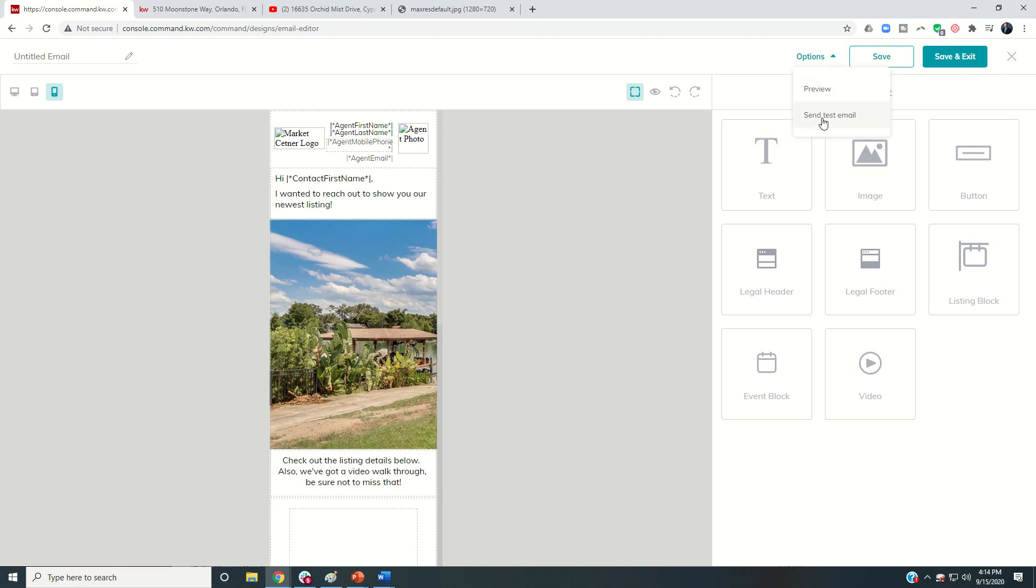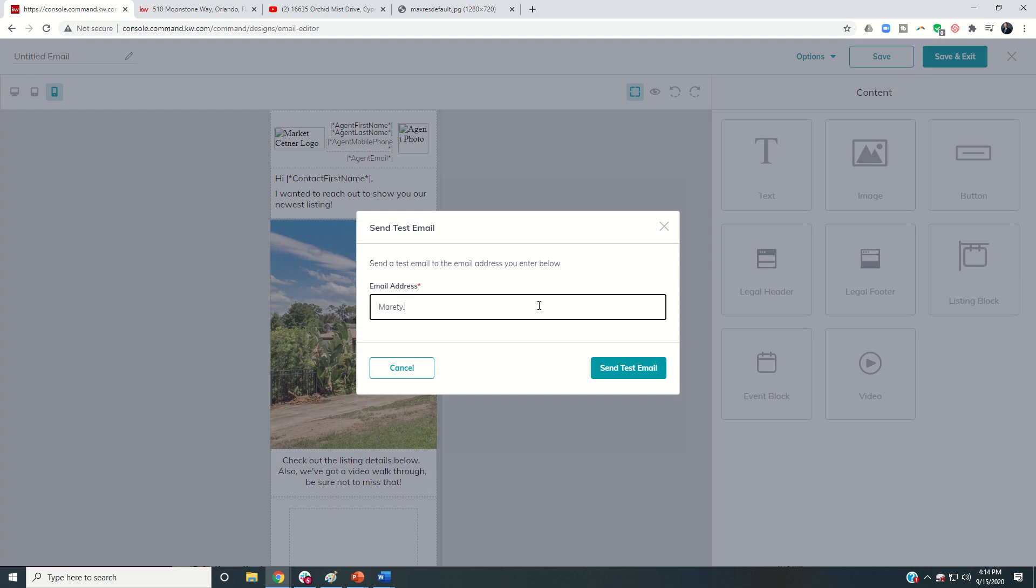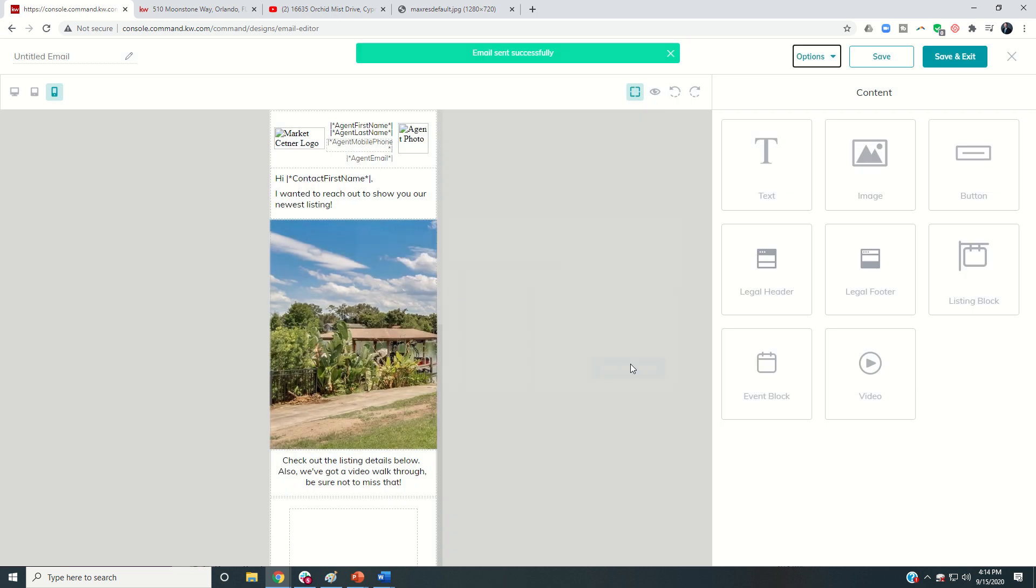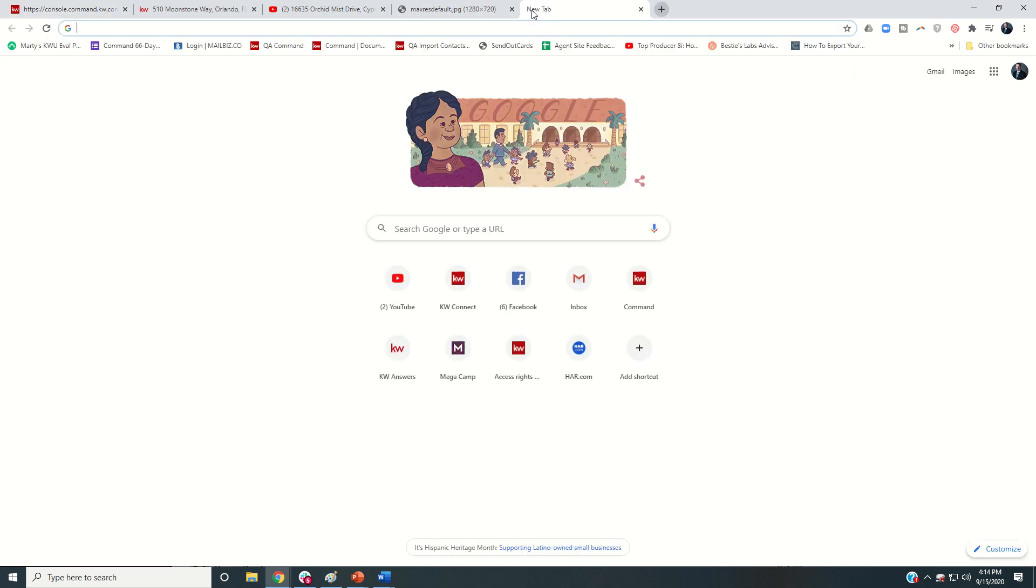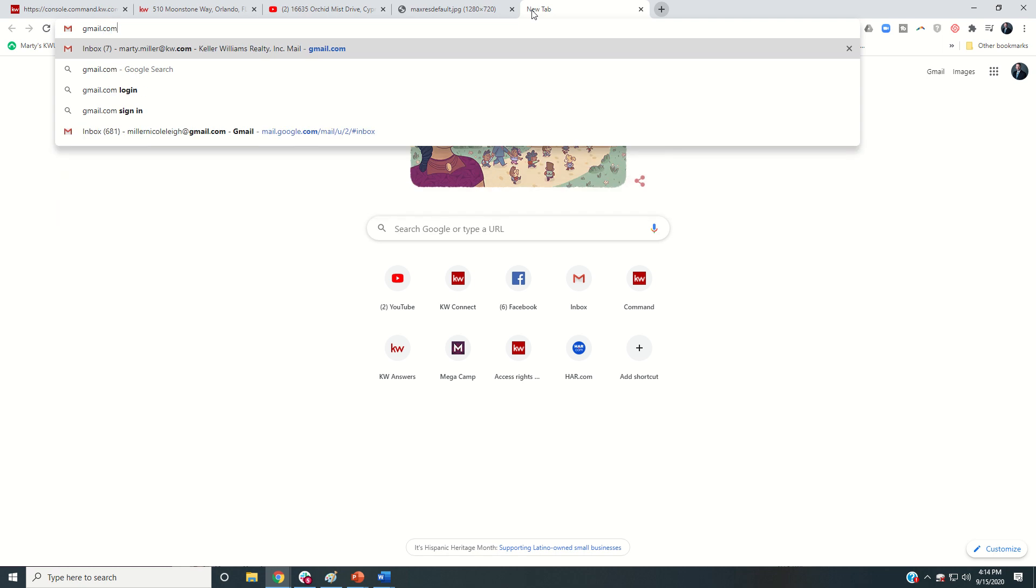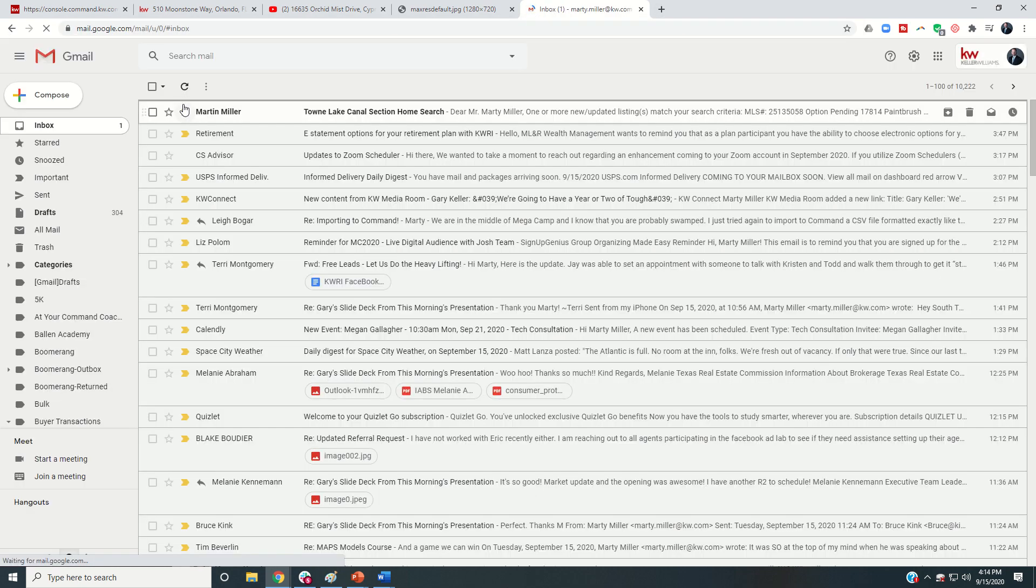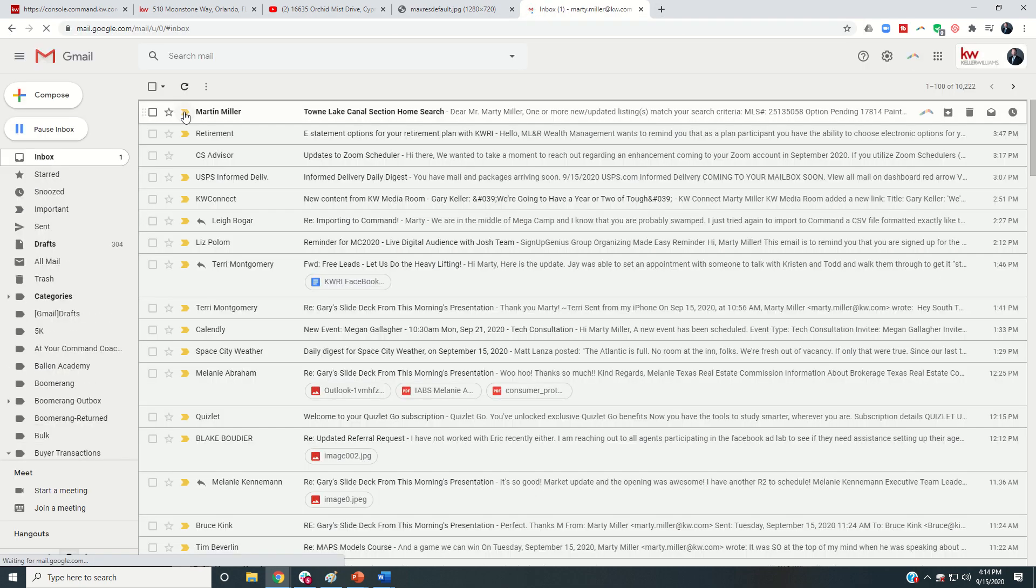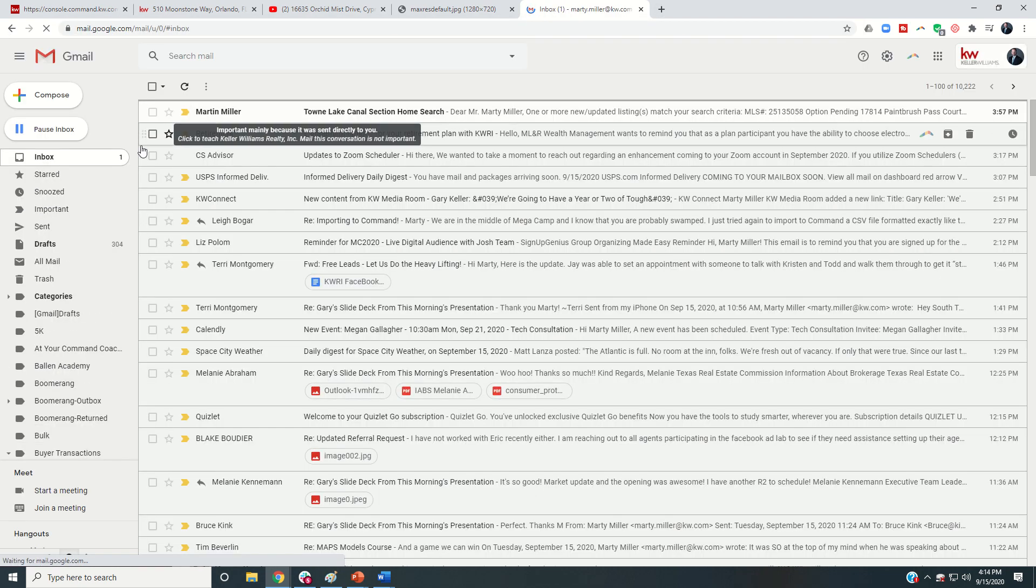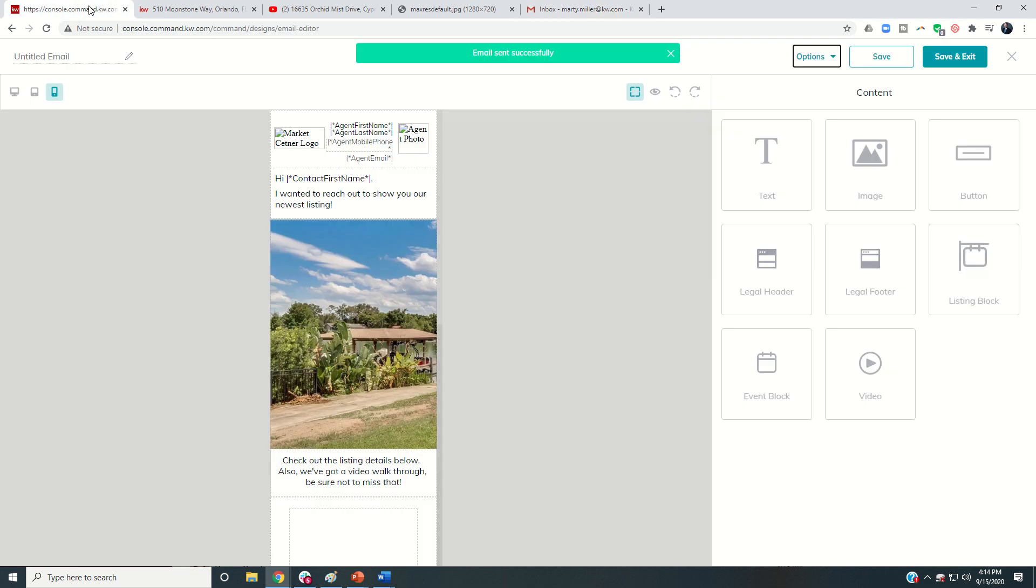Options also allows me to send a test email. So I would recommend that you do that as well. So I would just put test email and I would put in my email address because I want to see what it looks like and send test email. So let me pull up my Gmail real quick. I'll show you what the actual email looks like and then tomorrow I'm going to teach you how you can actually put together an email list and how you would send out these designs.